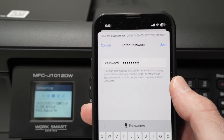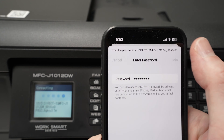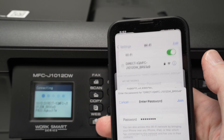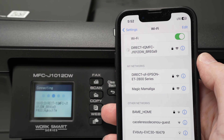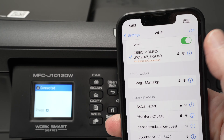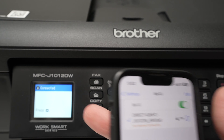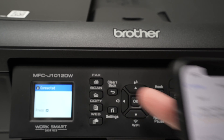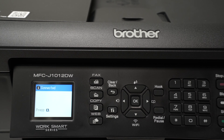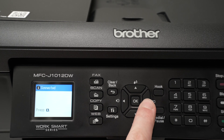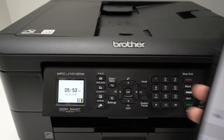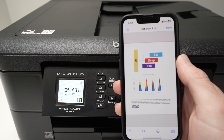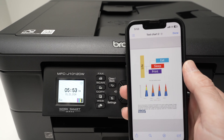Once you type the password, go ahead and join the network. It's now joined, and you can even see on the screen that it's connected. Press the right arrow.